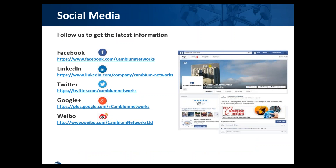For tips like this, I recommend the Cambium community page, but there are other ways to follow us through various social media as well.